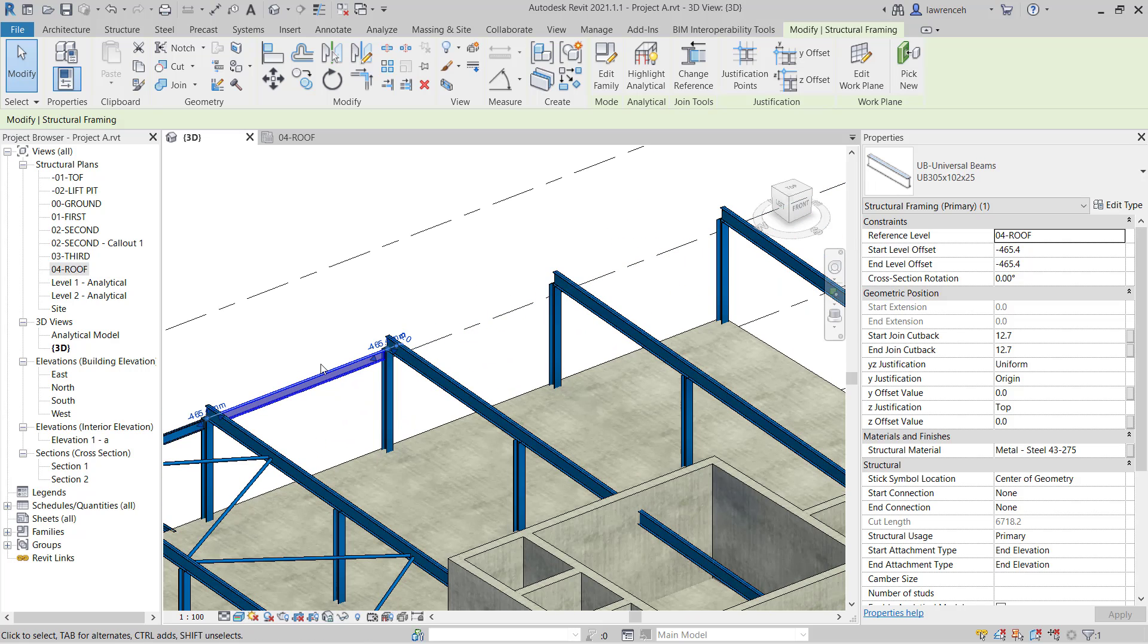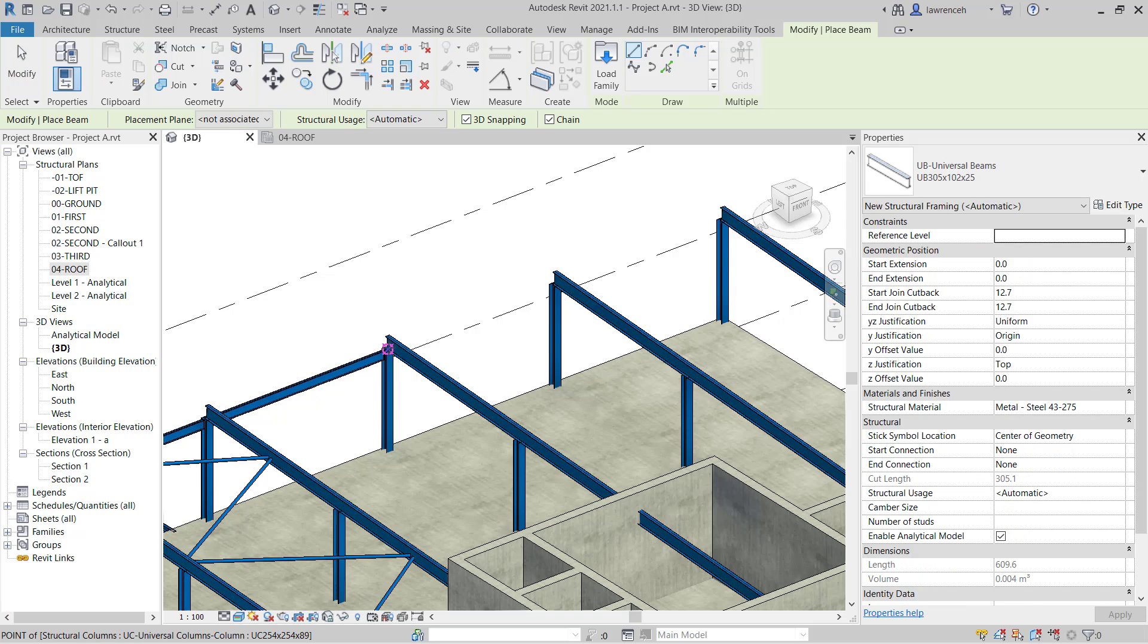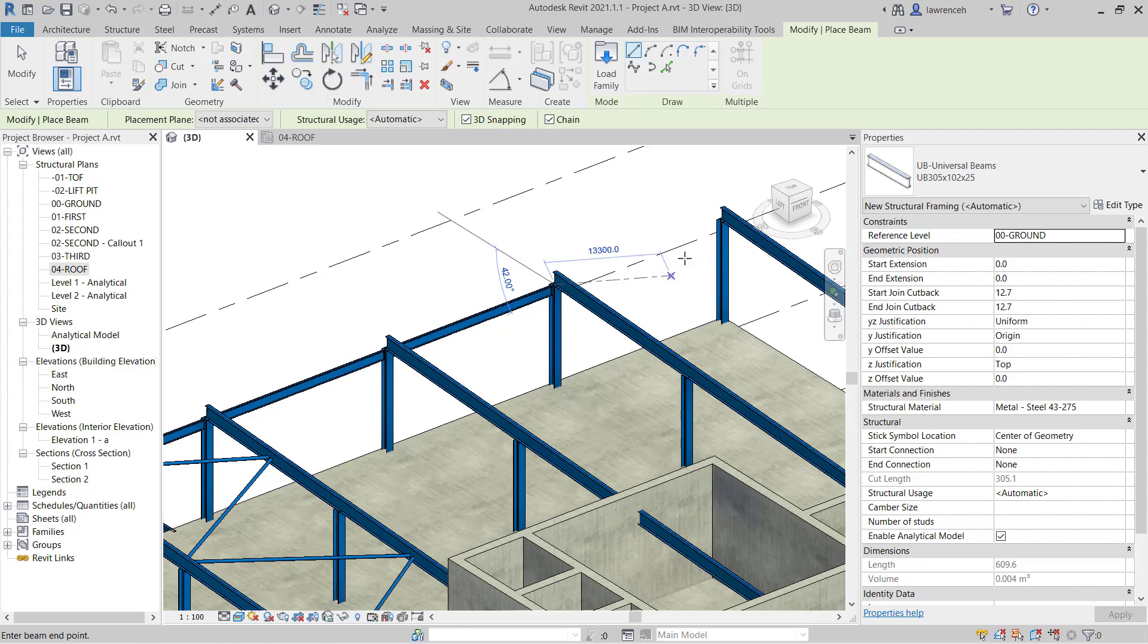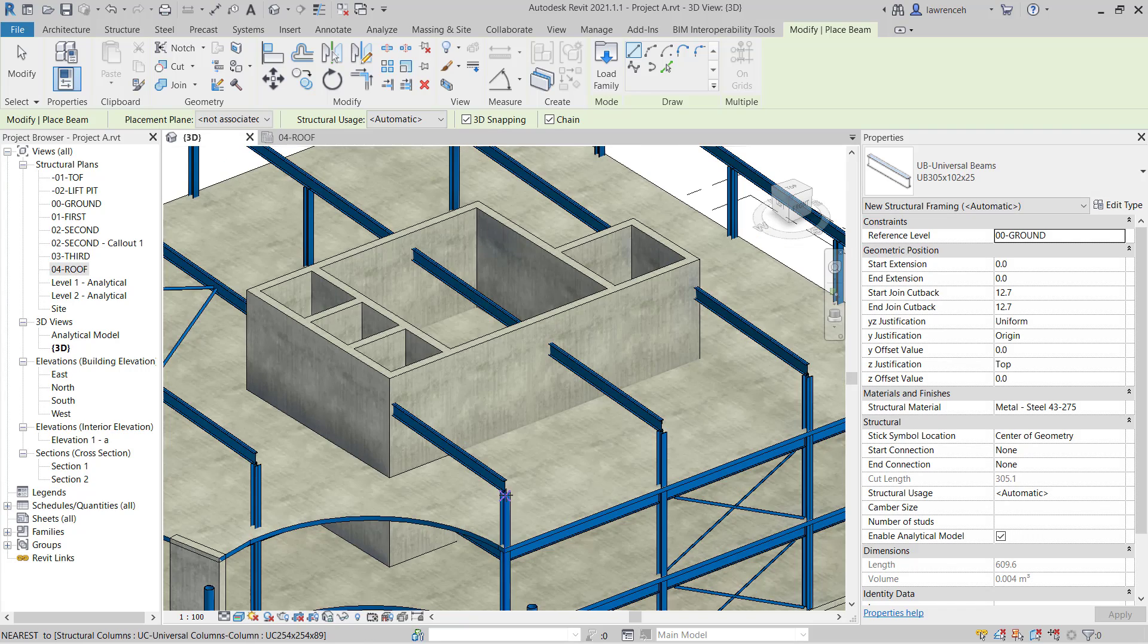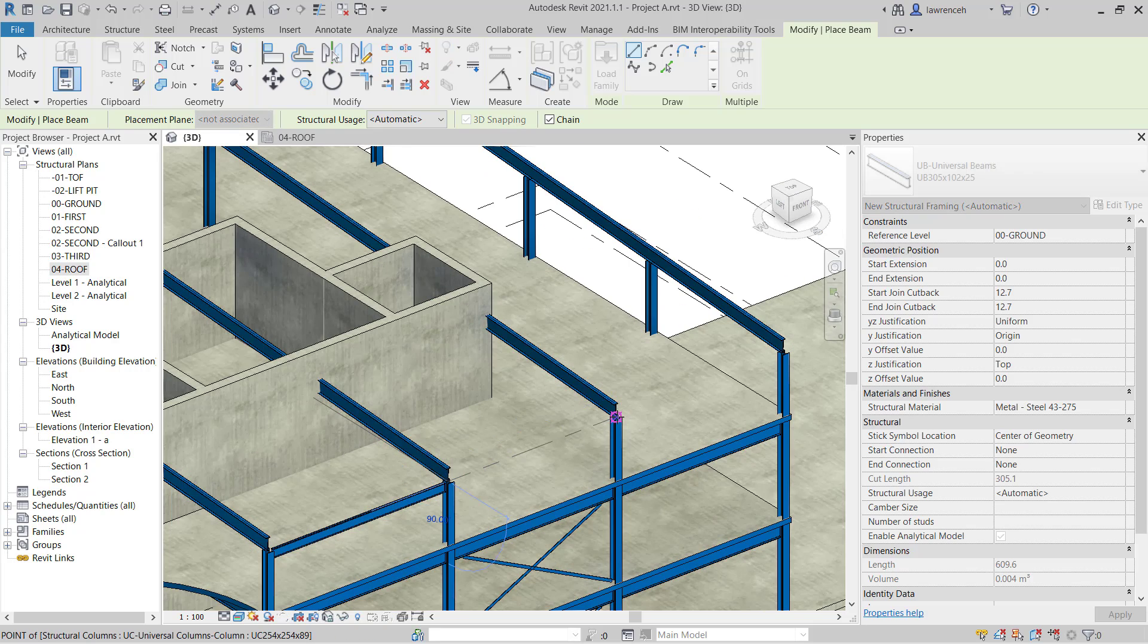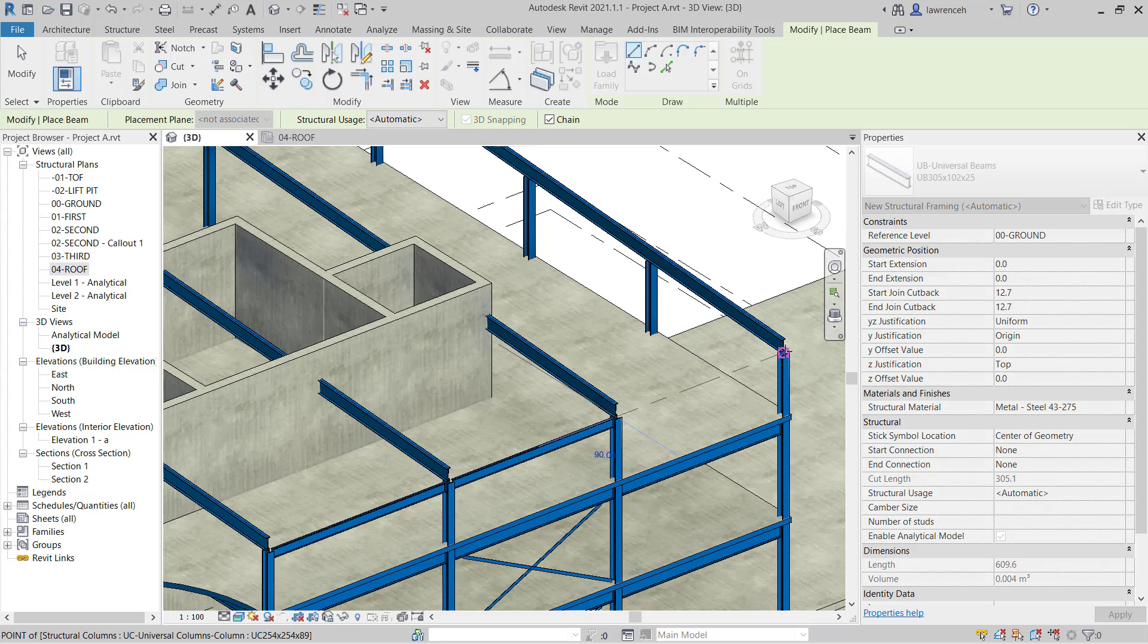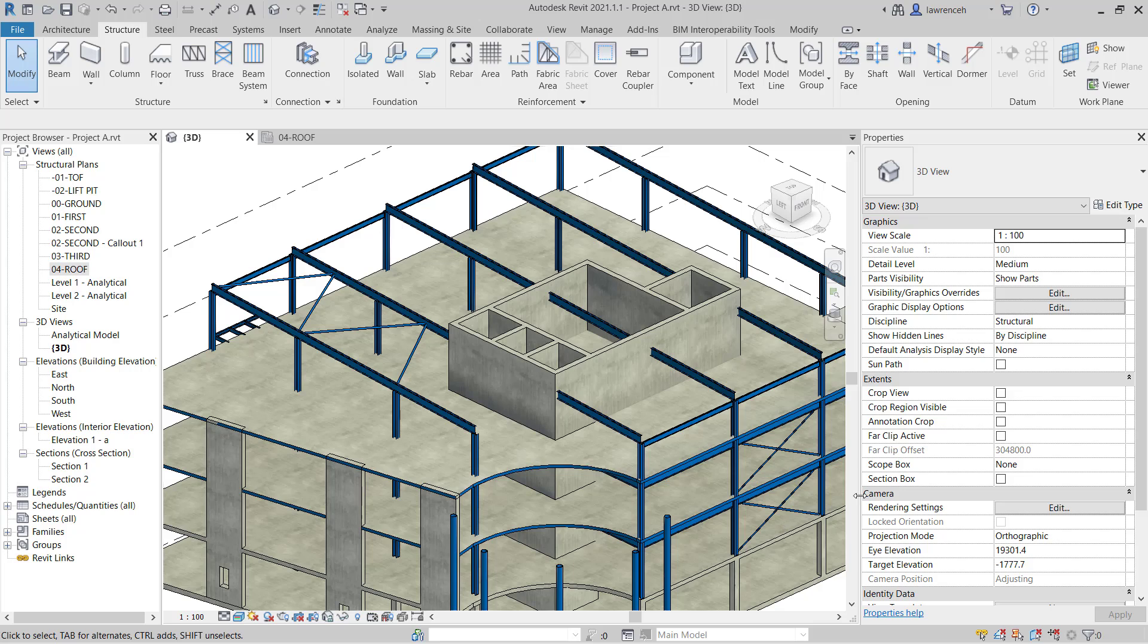Let's continue with that. We'll go back to the beam command and place out the remaining perimeter beams around our roof. I'm utilizing 3D snapping here. And we'll do the same thing for the front of our structure.